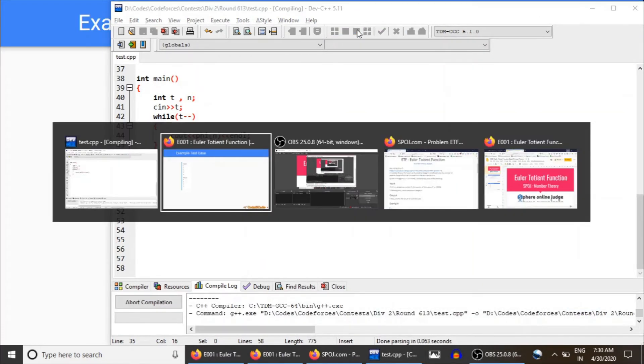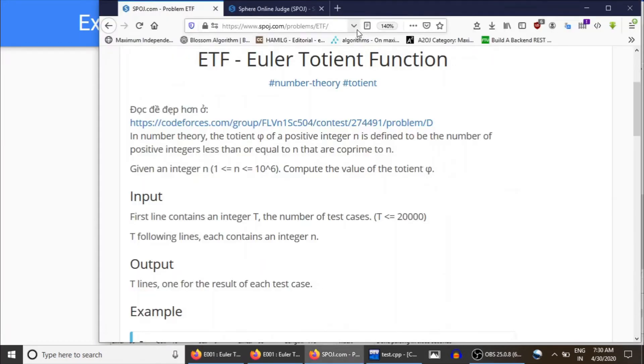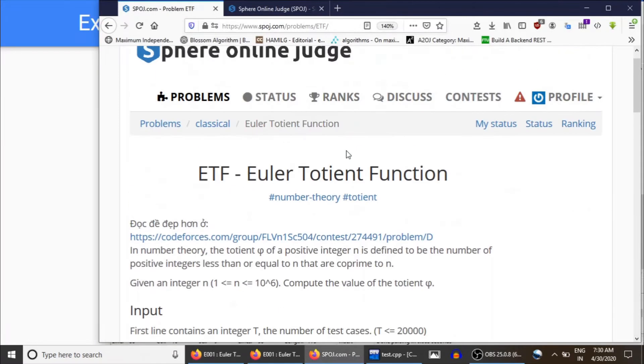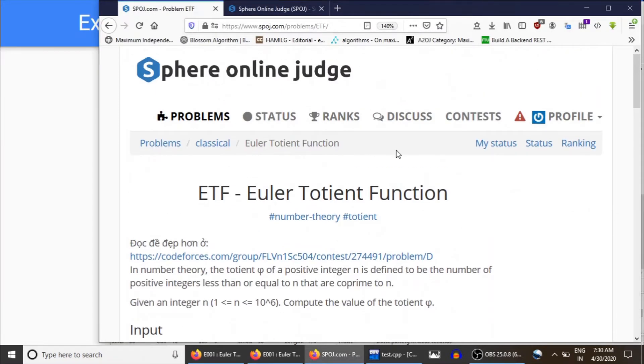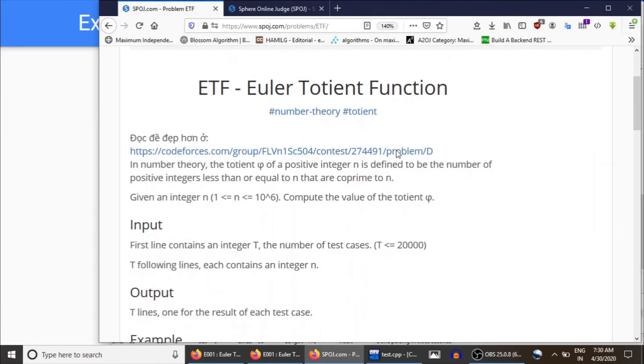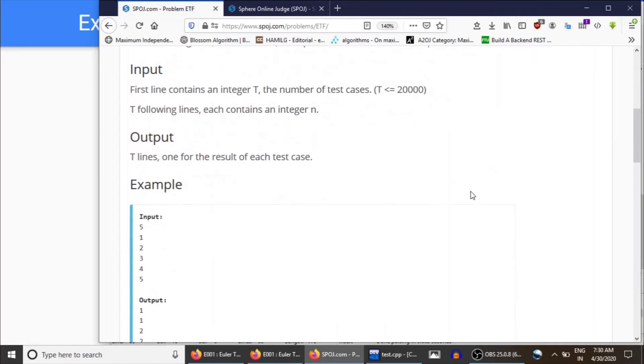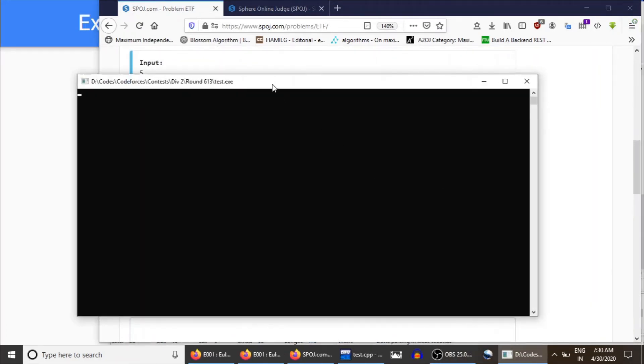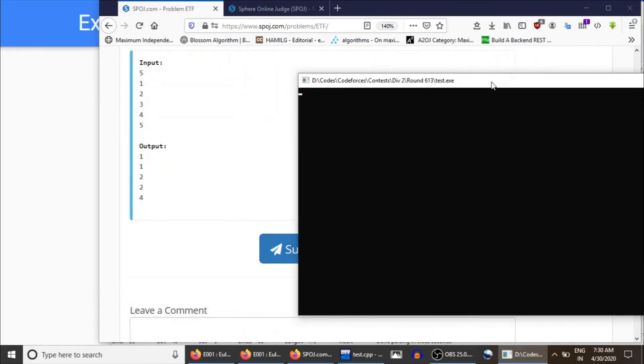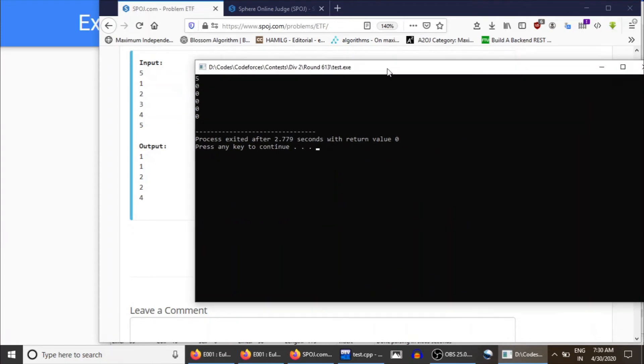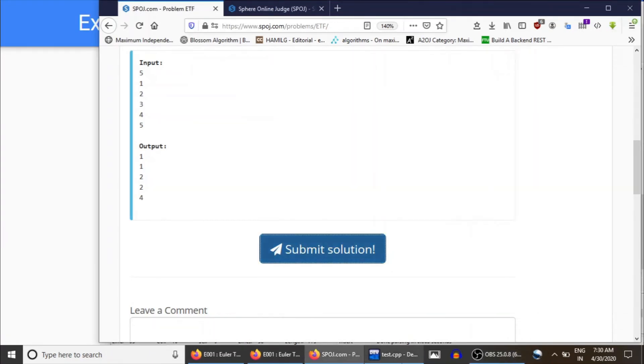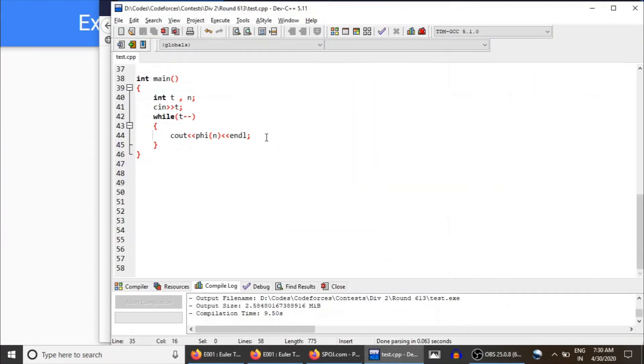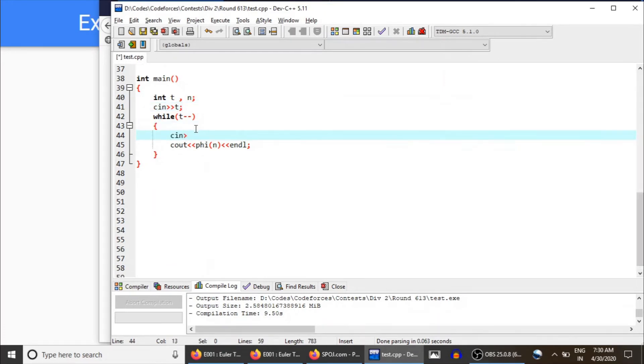We shouldn't get any error. This is the problem, a link to the problem I'll be posting in the description of the video. And these are the test cases. Oh, come on. Oh sorry, we haven't read, yeah, we haven't read each time.